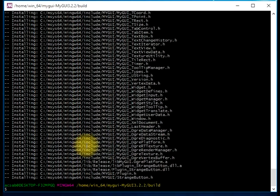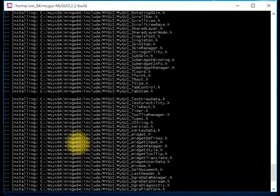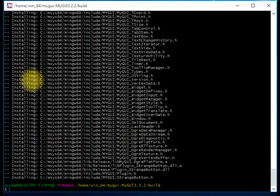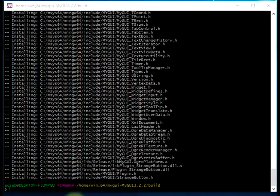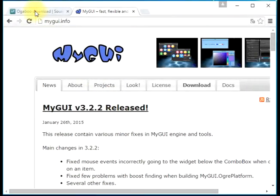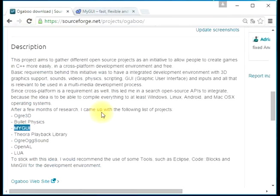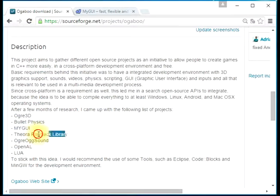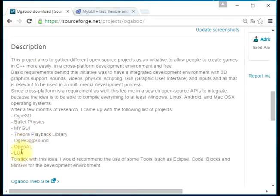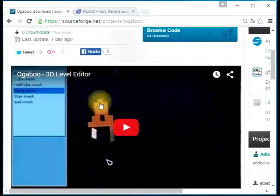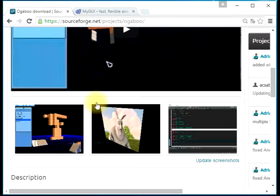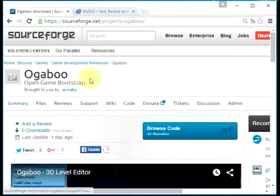And that's it. See you again in the next video. In the next video I think we should try to compile the Theora playback library. Then we are halfway to completing all the libraries for the Ogaboo project. Okay, bye bye.